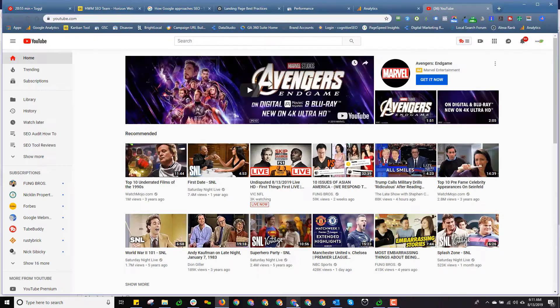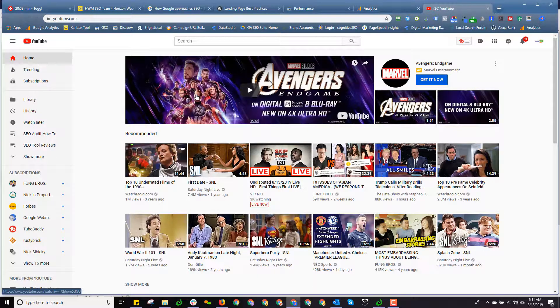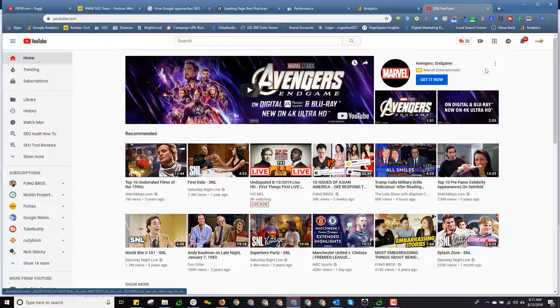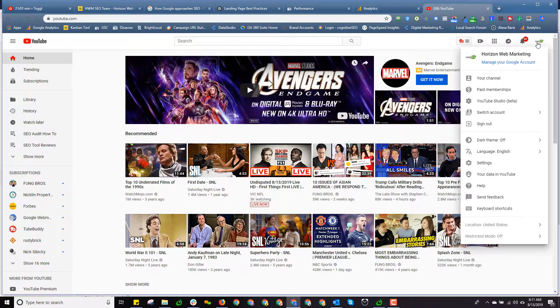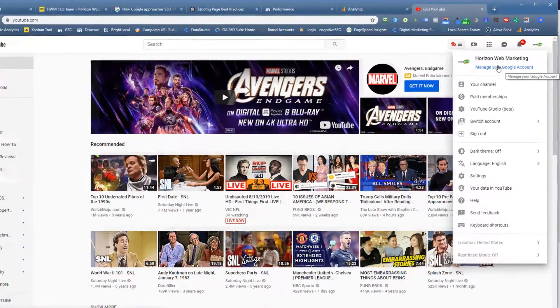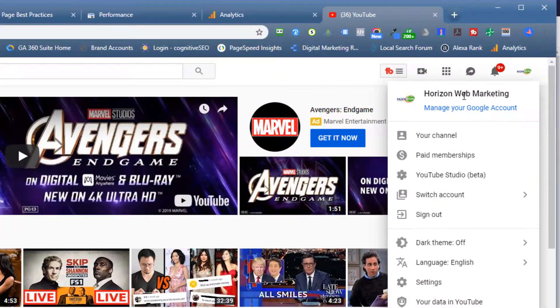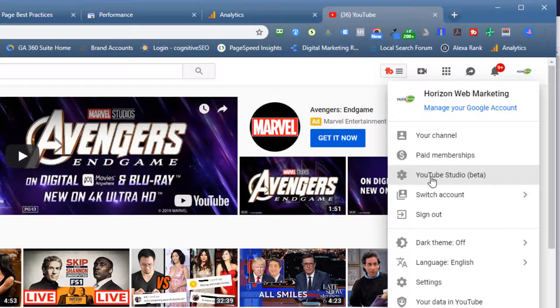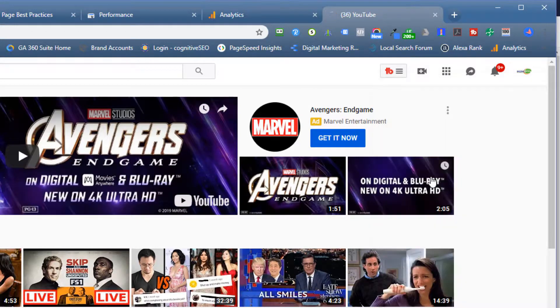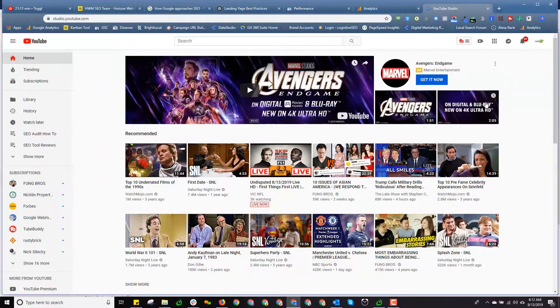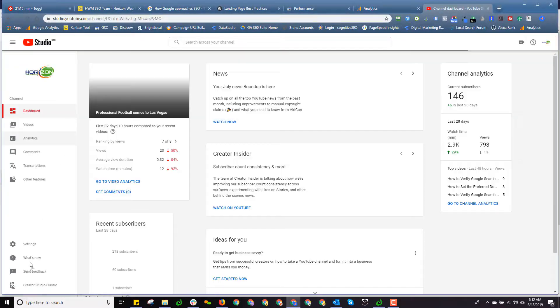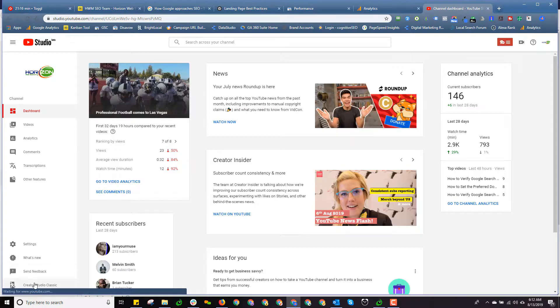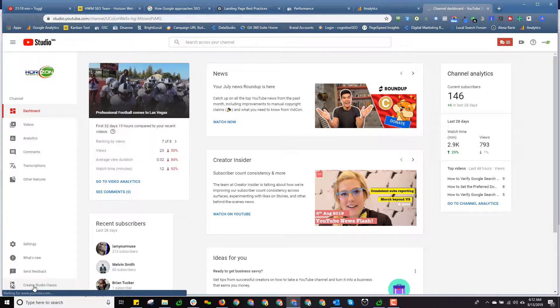I'm going to jump over here to another browser window. And here again, I'm at the YouTube login screen. Now, in this case, I've logged in, and I've logged in under a brand account, Horizon Web Marketing. Now, I've got the same choice, YouTube Studio Beta. I'm going to do the same process. Click on that.